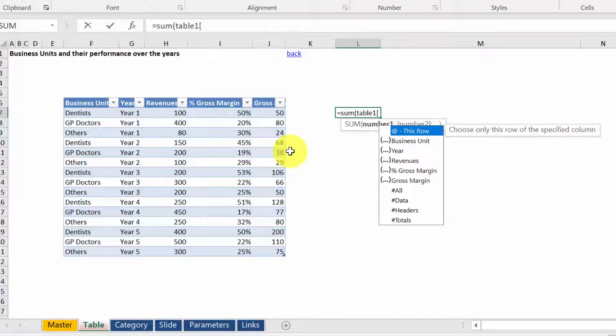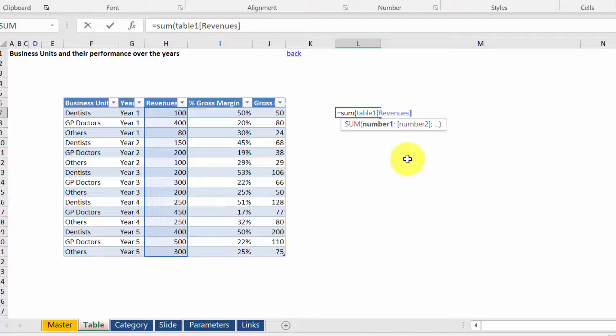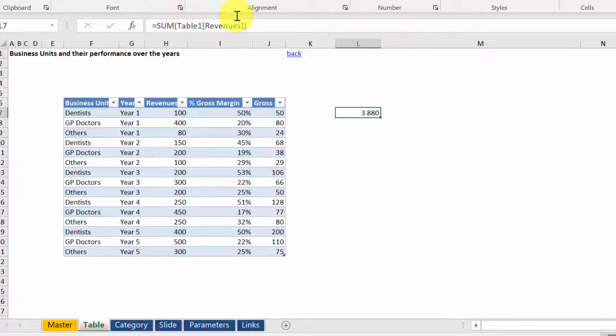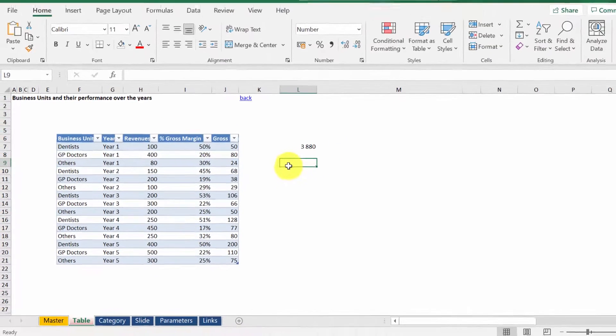And then we pick Revenues, because we want to sum them. As you can see, it uses the current name of the table and the name of the column. We'll see in a minute what will happen once we change the name of the table.